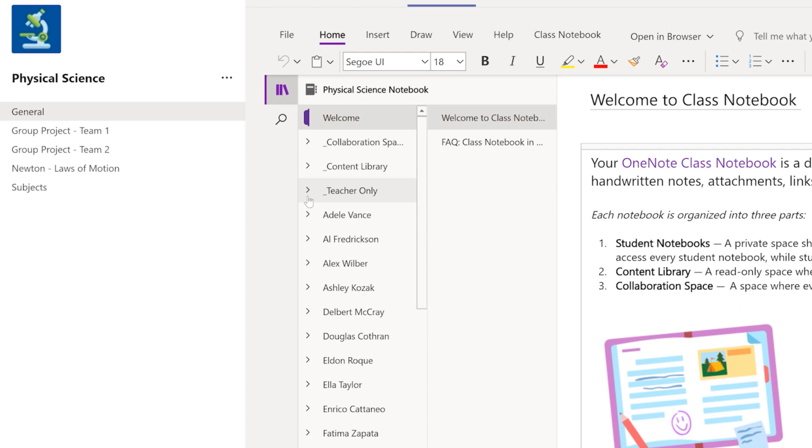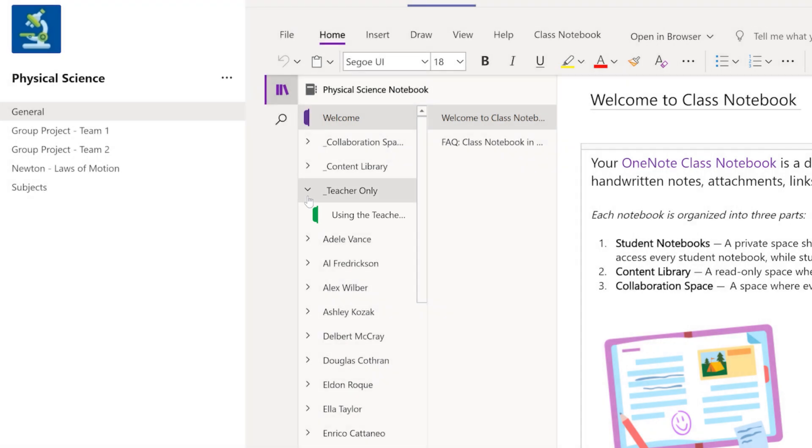A teacher-only section for materials only you can see, like things you're still working on or assignments you're ready to distribute.